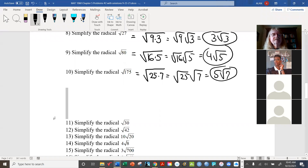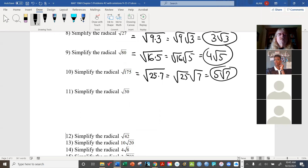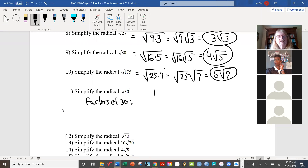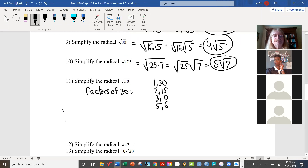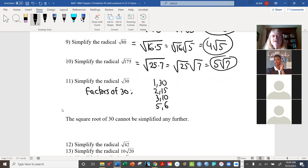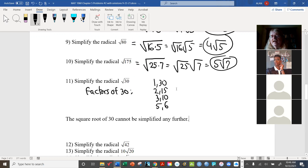Now let's look at 30. The factors of 30 are: 1 and 30, 2 and 15, 3 and 10, 5 and 6. None of these are perfect squares. So surprisingly, even though 30 is not a prime number, the square root of 30 cannot be simplified any further. You could write it as radical 5 times radical 6, but that doesn't help — if you can't simplify it, just leave it. There's no benefit to writing it as radical 2 times radical 15; if anything, that makes things worse.